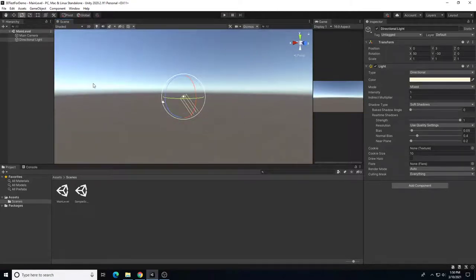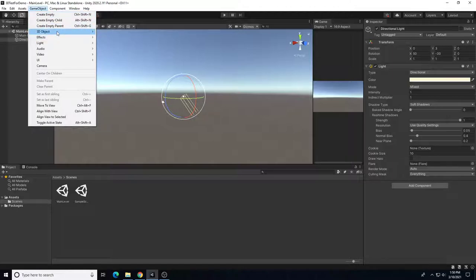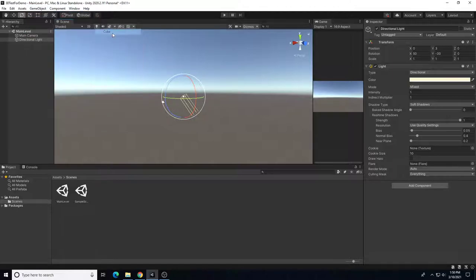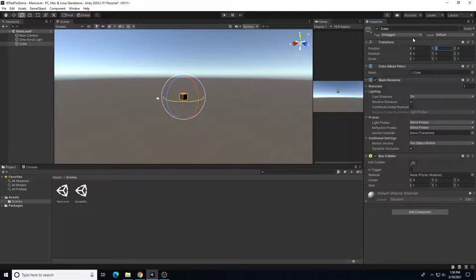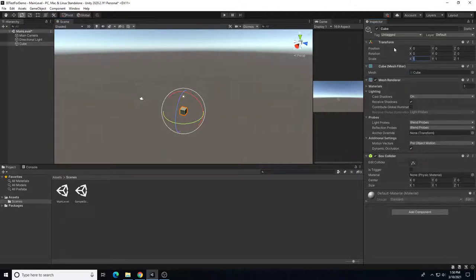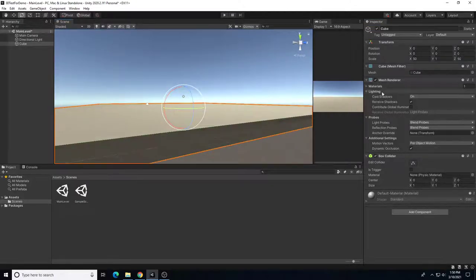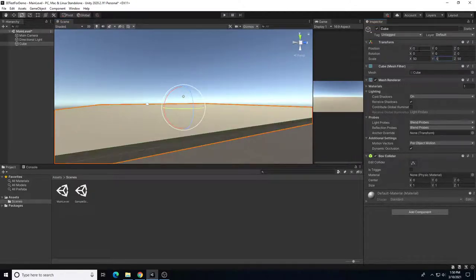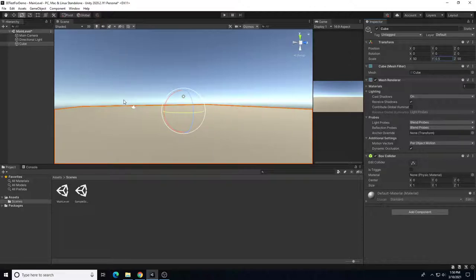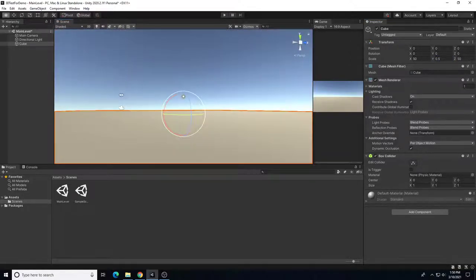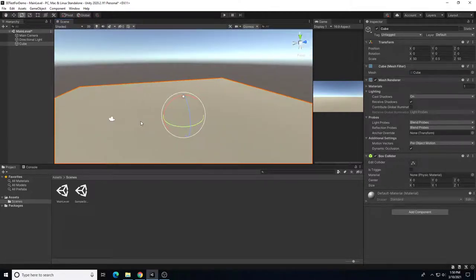Let's create a new 3D object and reset the transforms to zero everything out. We'll make it really large — set X to 50, Y is the vertical axis, and Z to 15. We'll set the thickness to about 0.5. That'll be our ground surface, so we'll rename it 'Floor'.